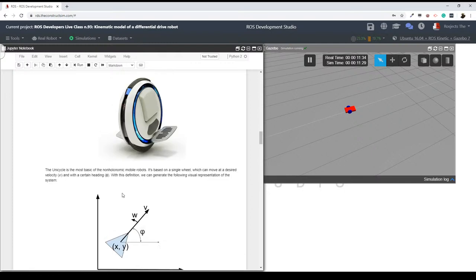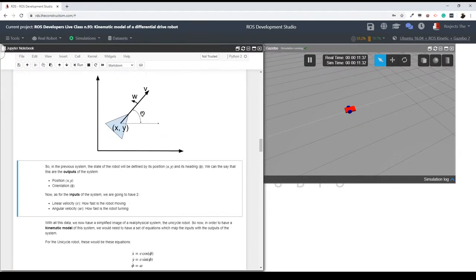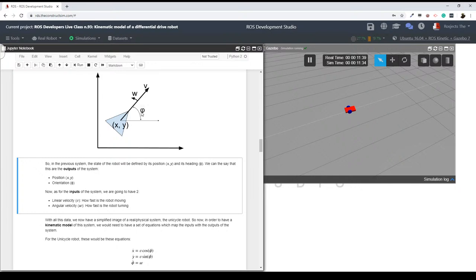In my system, which in this case is the unicycle, I will have a linear velocity and an angular velocity, and then depending on these values — these inputs — my position and orientation is going to change. This is basically how we have defined this system, the unicycle robot. Does this make sense?